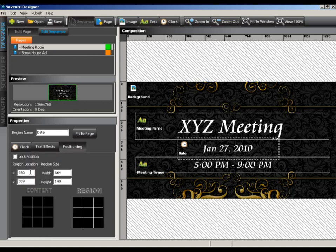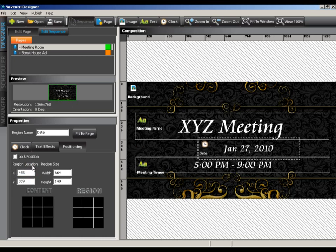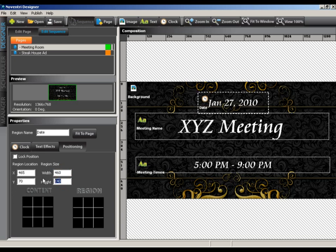The positioning tab allows you fine tuning control over your region. Here we can set the size of the region or the location. I've already figured out the position I'd like the region to appear at, so I'll enter these values into the region location coordinates. The X value is 465 and the Y value is 70.